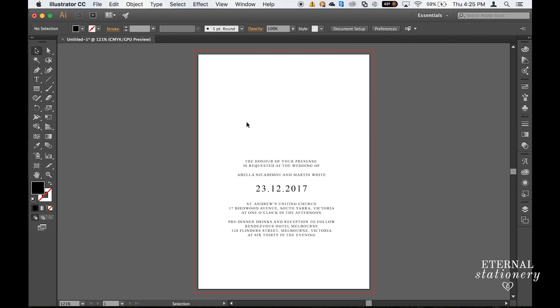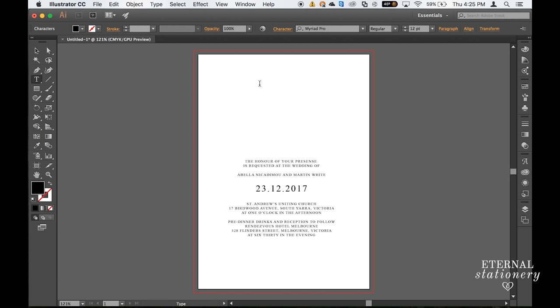We are now going to work on our feature text which is the bride and the groom's names. I'm going to come back to the type tool, click on that, click back on the artboard and type in Abella.